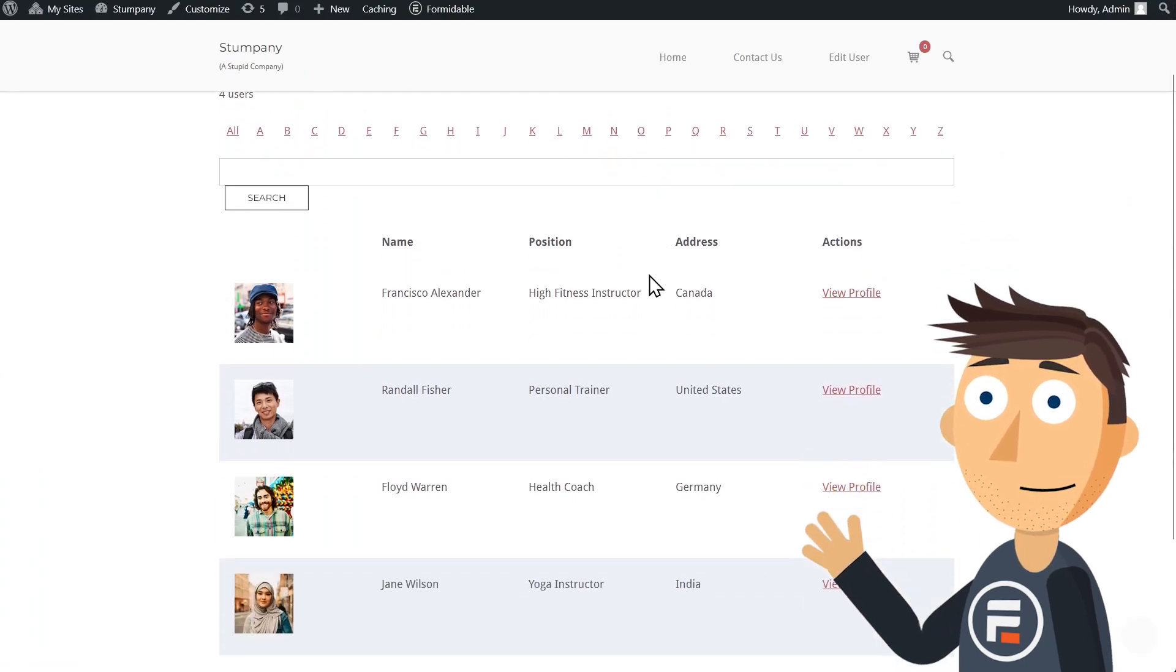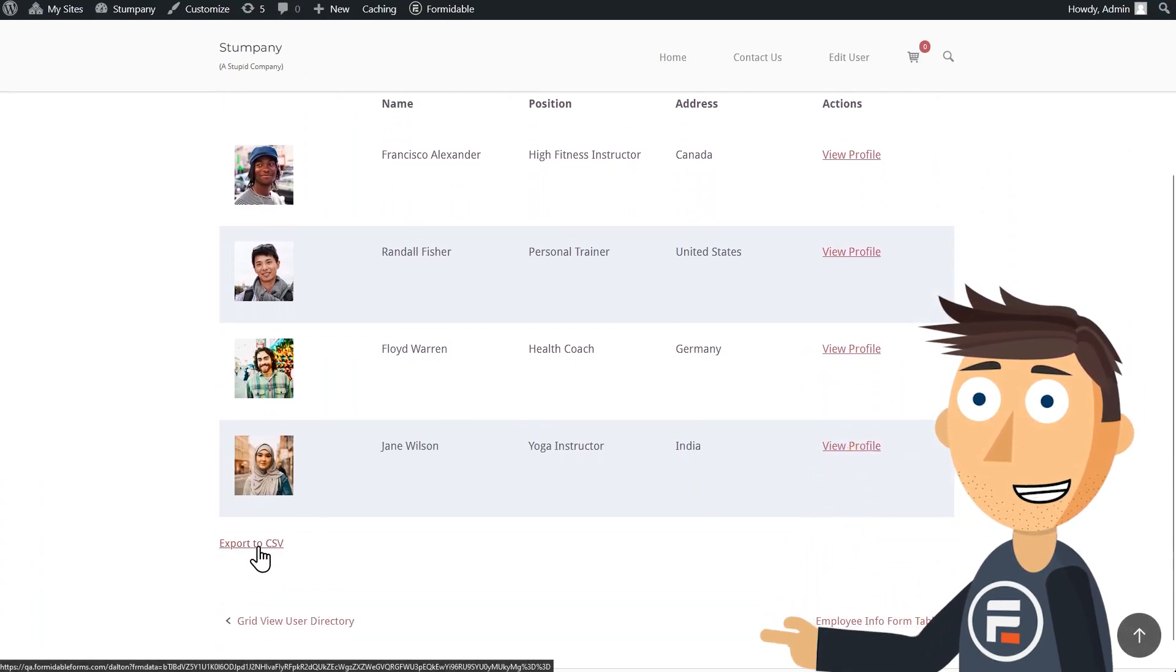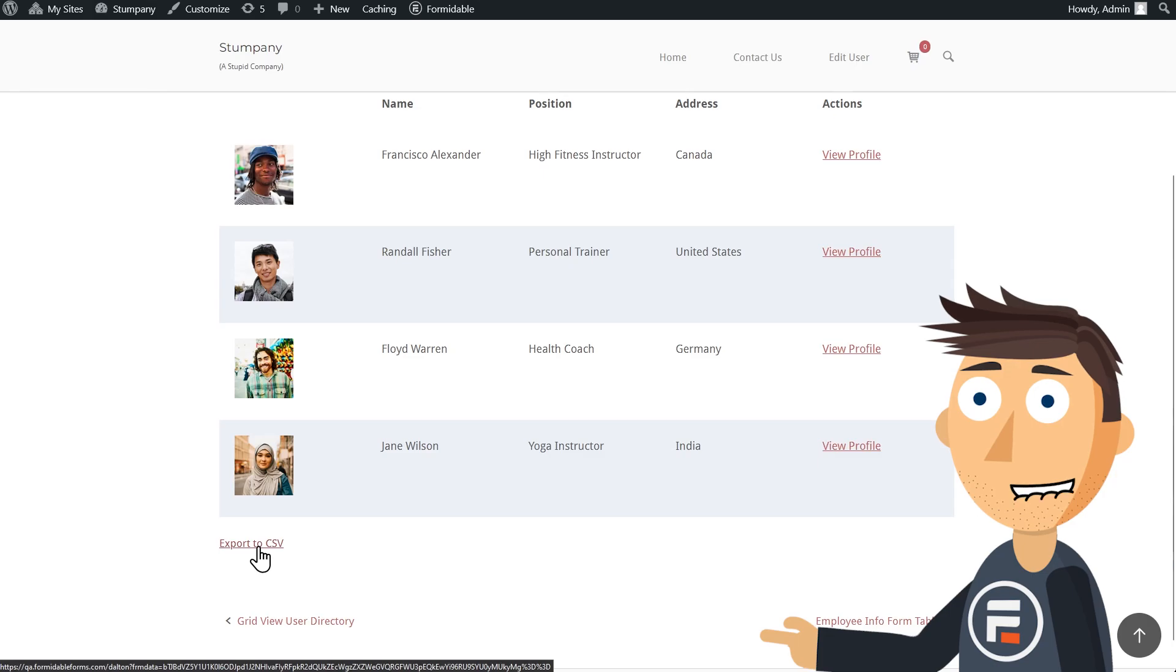Here it is. Looks great. And down here is a link to download a CSV of the file.